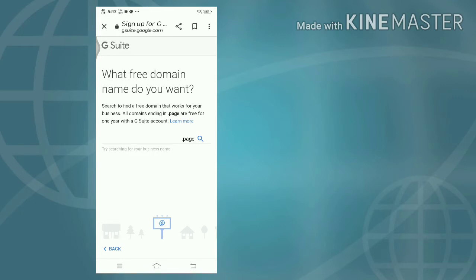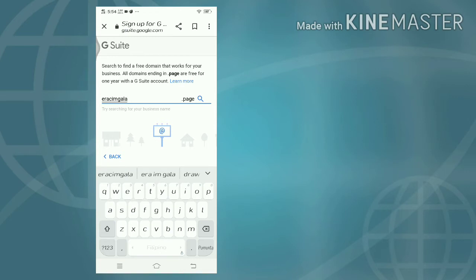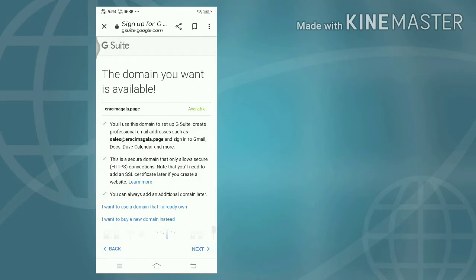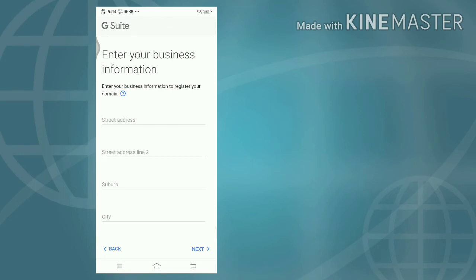Let's try 'irasimagala.page'. It is available! You'll use this domain to set up G Suite and create professional email addresses such as sales@irasimagala.page, and sign in to Gmail, Docs, Drive, Calendar and more. Available - next. 'irasimagala.page' is my domain. Enter your business information.